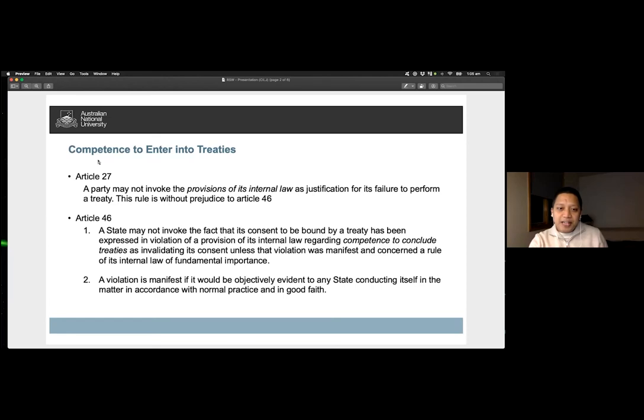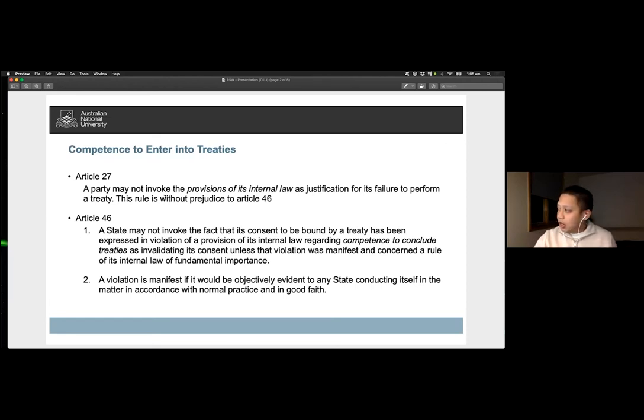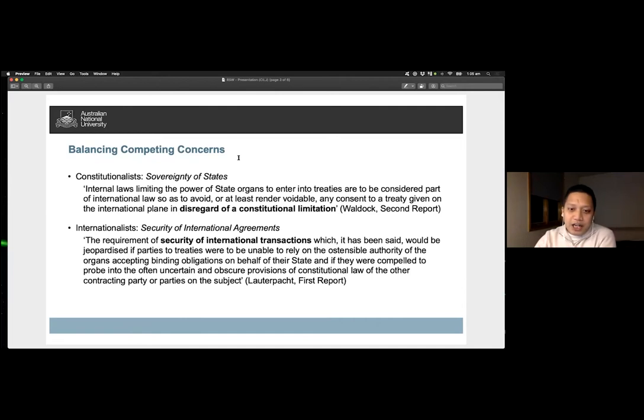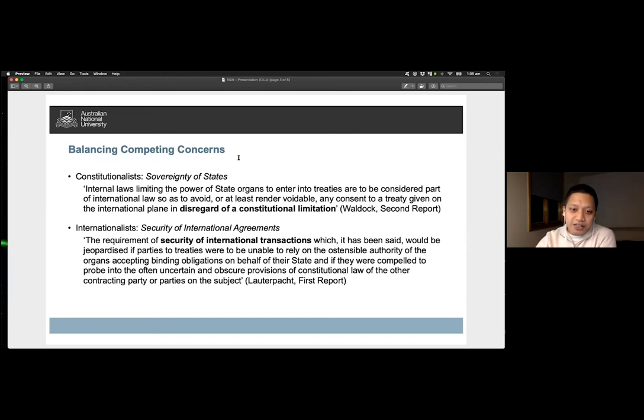The provision strikes a delicate balance between two competing norms. On the one hand, it seeks to secure the security of international agreements, and on the other hand, the respect for internal regulations of the state concerning its treaty-making power, in turn considered to be an expression of a state's sovereignty.